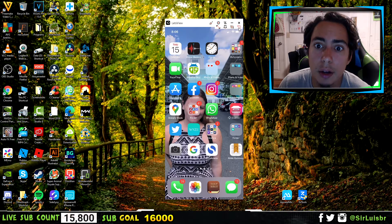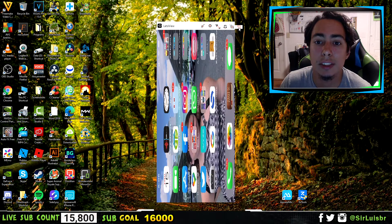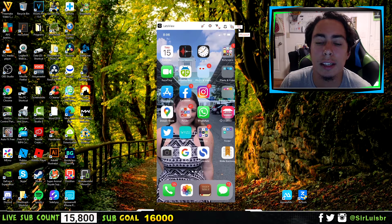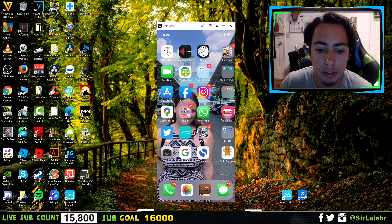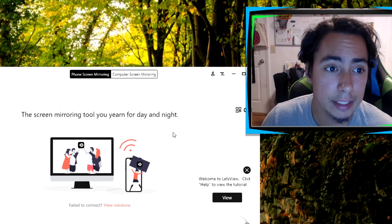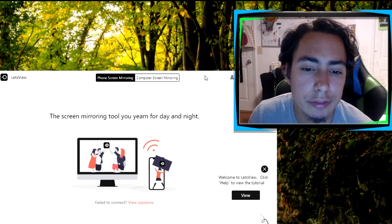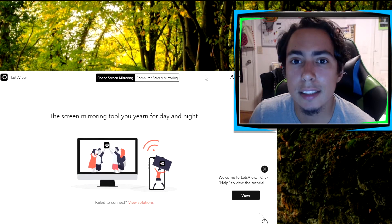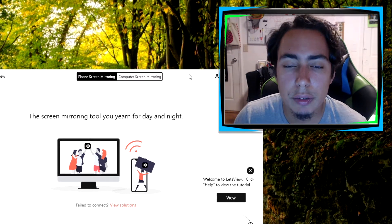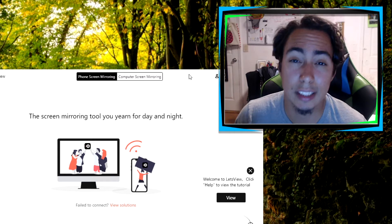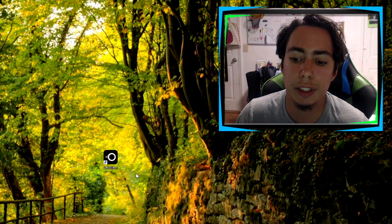You can screenshot and you can also rotate, which I guess you would use if you were playing a game that's horizontal. But that's basically all the features. That's Let's View — I really like it, it's in the top three here for a reason. It's 100% free and you can do it wirelessly. I'm going to leave a link in the description so you guys can go to the website and download it for free. So let's move on to software number two.